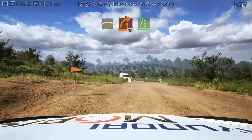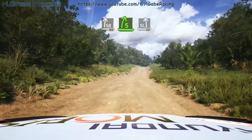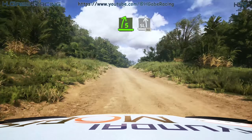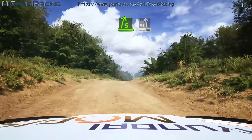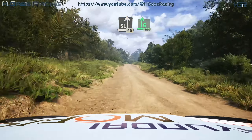40, slight right, 80, 5 right sharp, over crest, into slight left, 90, 6 right over crest, slowing, 100, 1 right short, small cut.